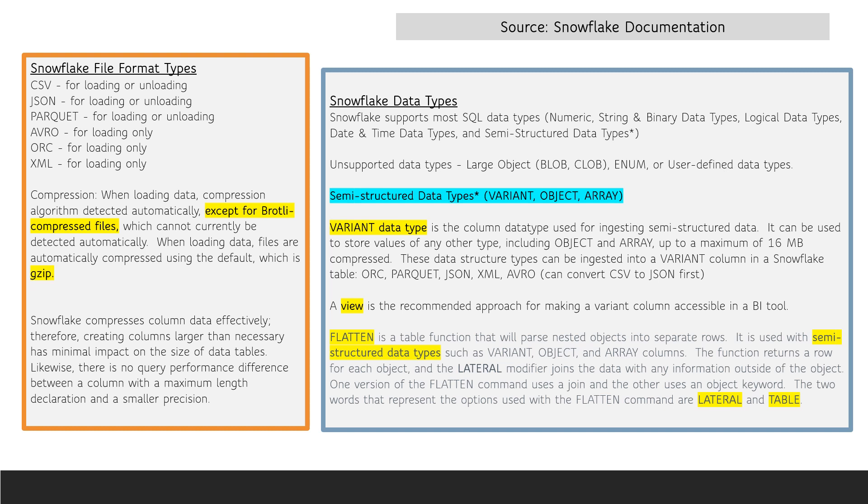Regarding data types, Snowflake supports most SQL data types. However, large objects such as BLOB or CLOB and also ENUM data types are not supported. Additionally, user-defined data types are not supported.